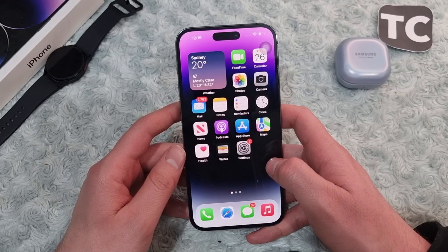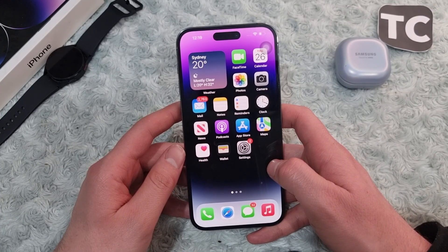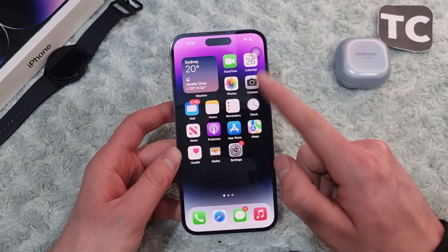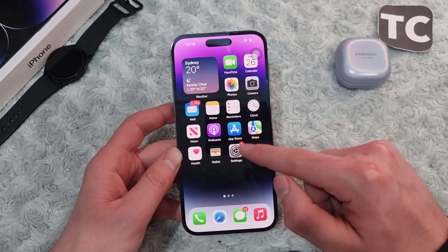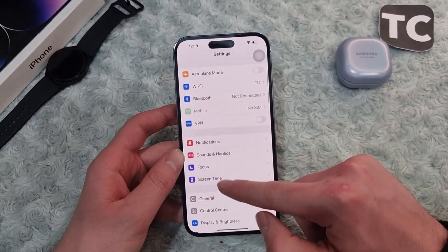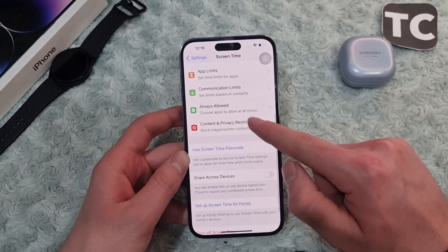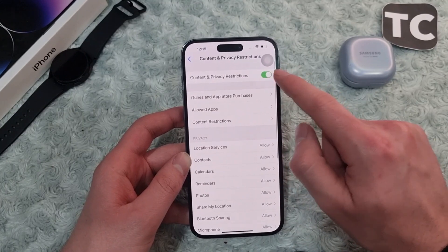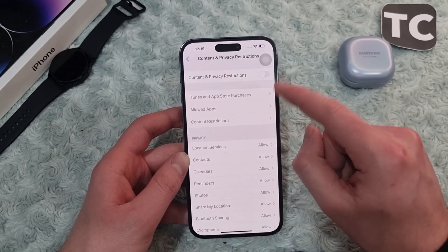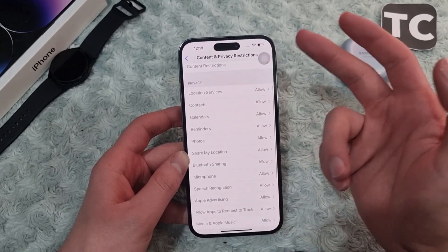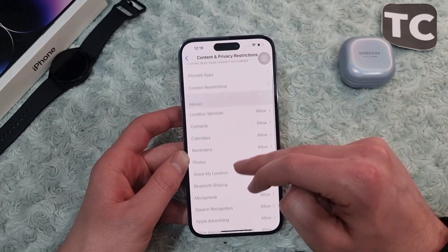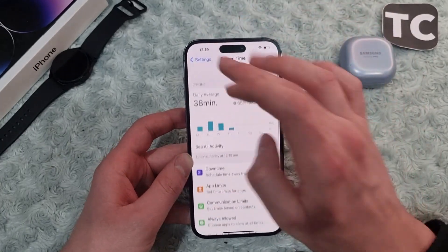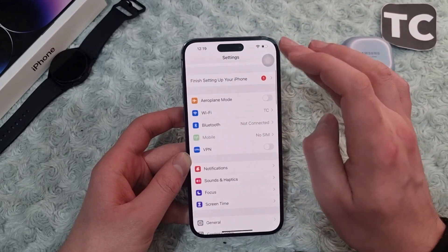The next step is to turn off Content and Privacy Restrictions, as sometimes it causes Wi-Fi issues on your iPhone. Go to Settings, then Screen Time, swipe down and tap on Content and Privacy Restrictions. If it is enabled, simply disable it, and this may help you solve the Wi-Fi not working issue.